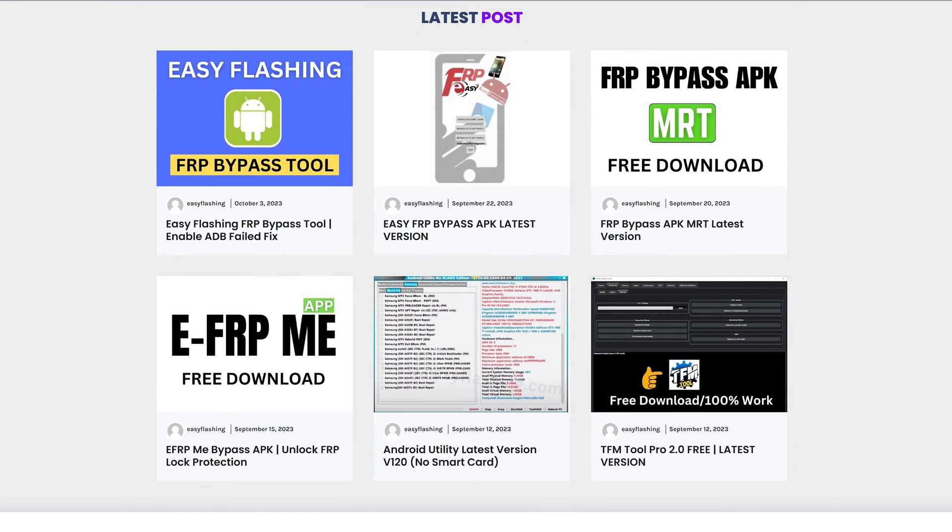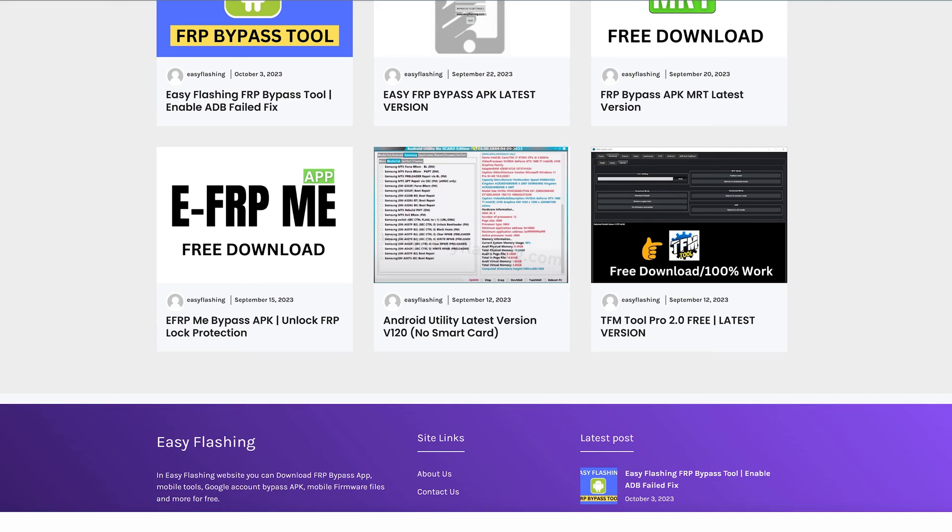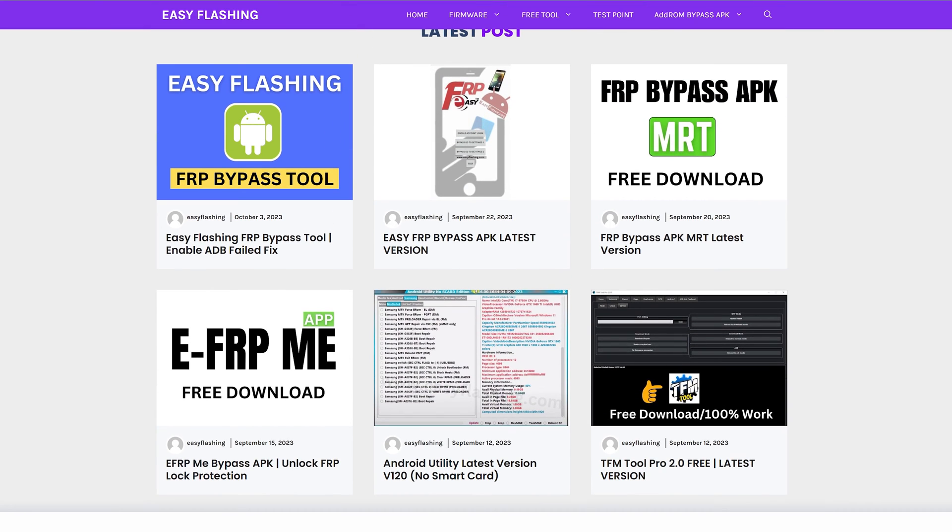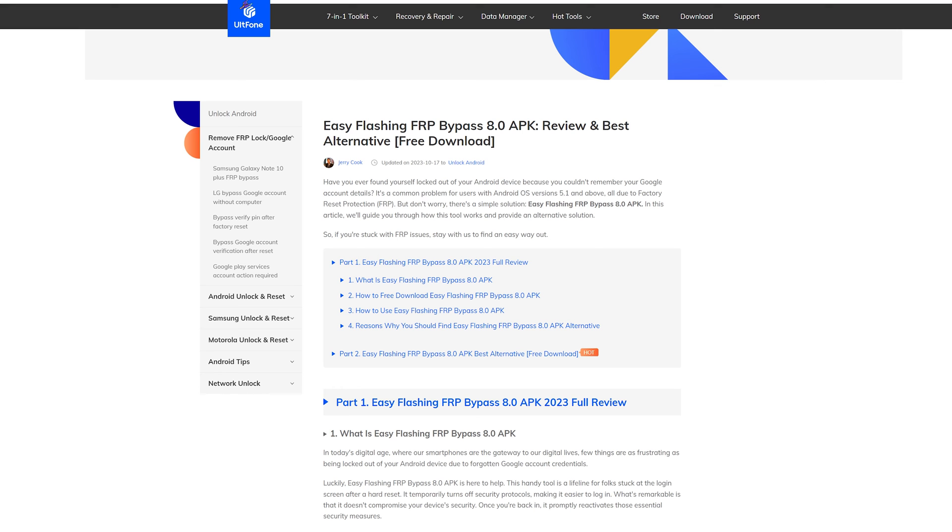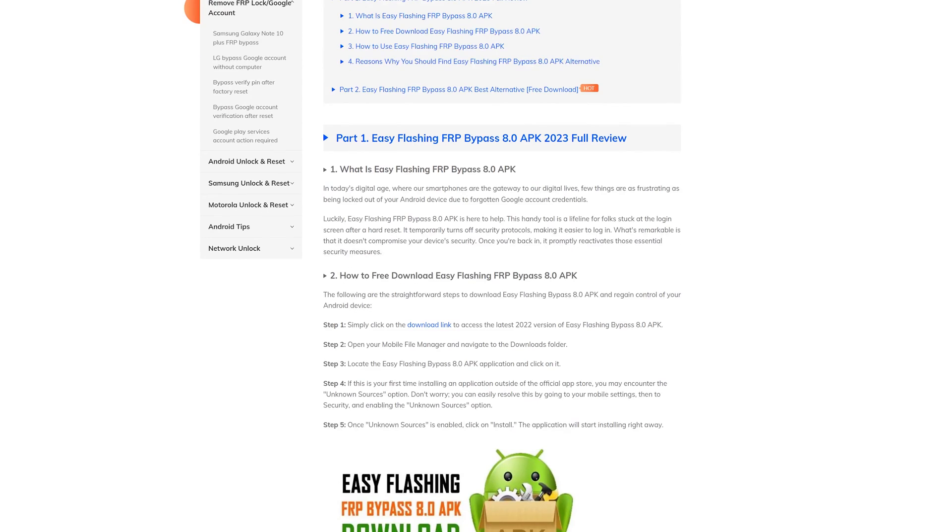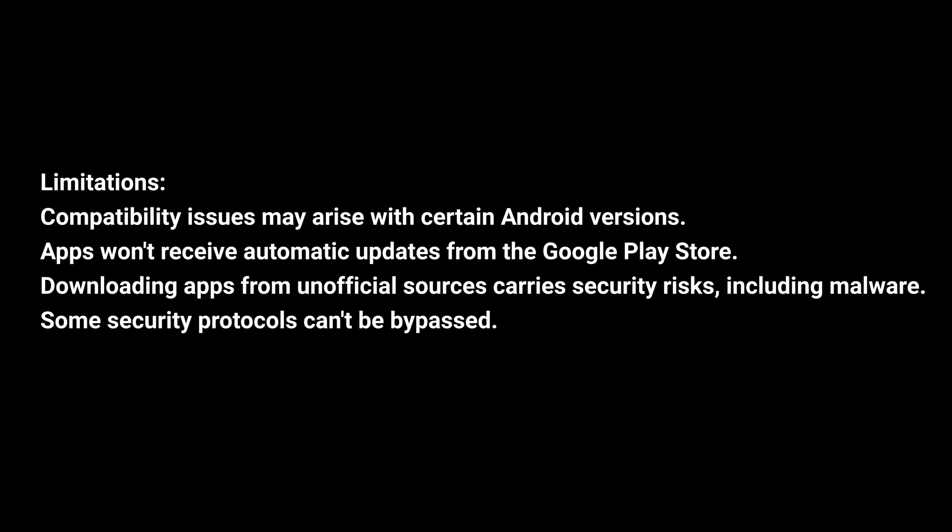Once you're back in, it promptly reactivates those essential security measures. Despite its ease, Easy Flashing FRP Bypass 8.0 APK has limitations. It's important to explore better alternatives given the potential drawbacks.